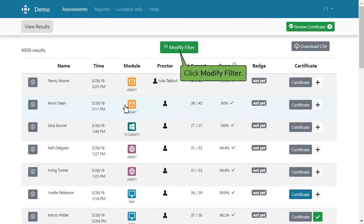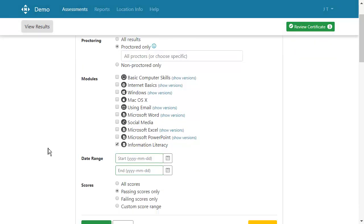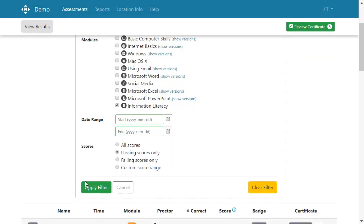Use the Modify Filter button to select only the data you want. If you want to limit your download to a specific module, deselect all the others. You can also filter by date and score range.